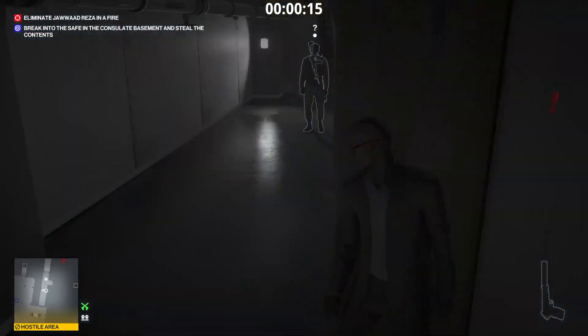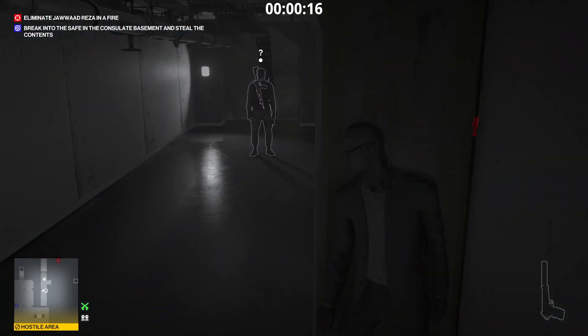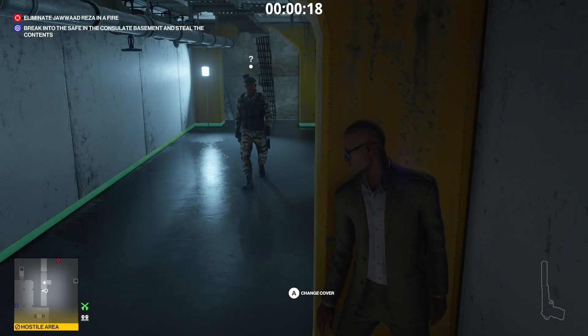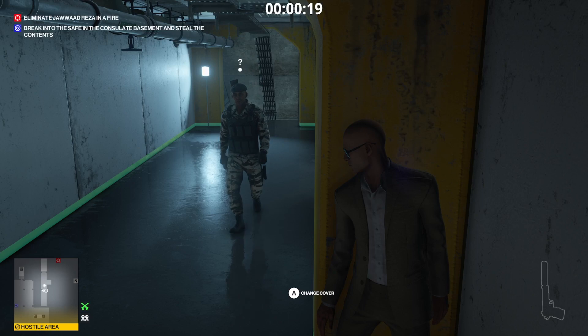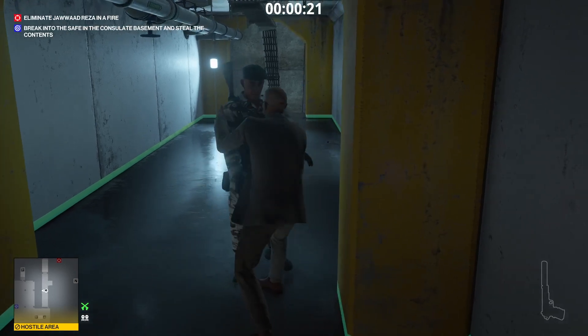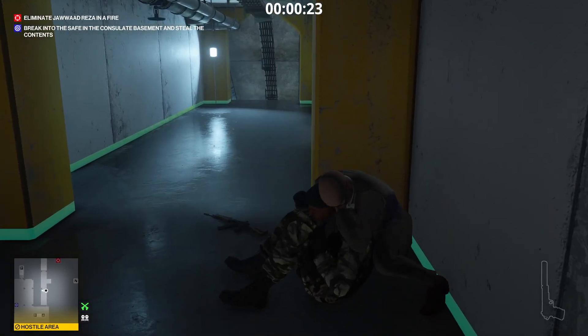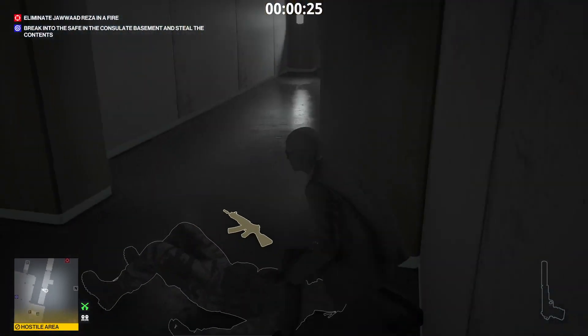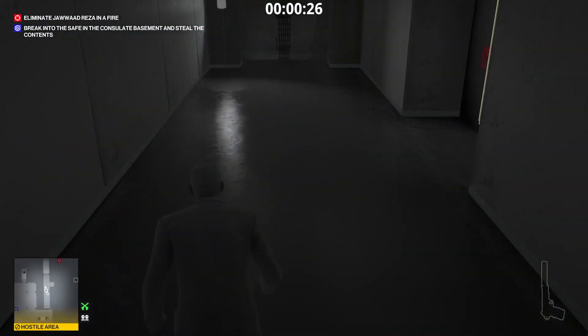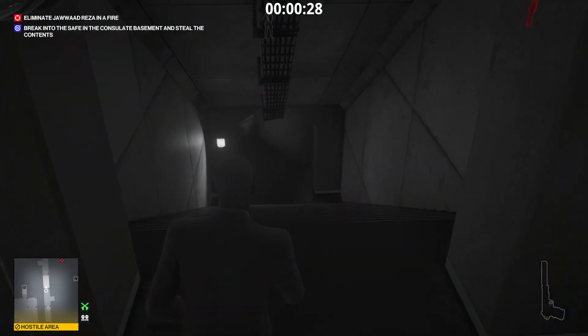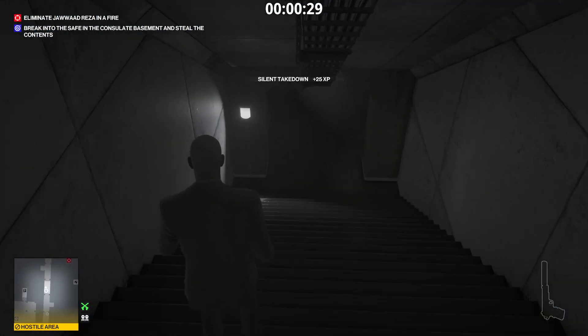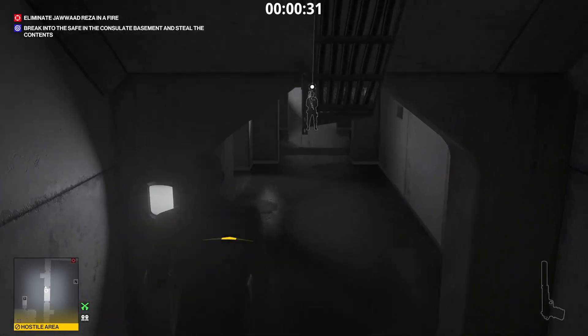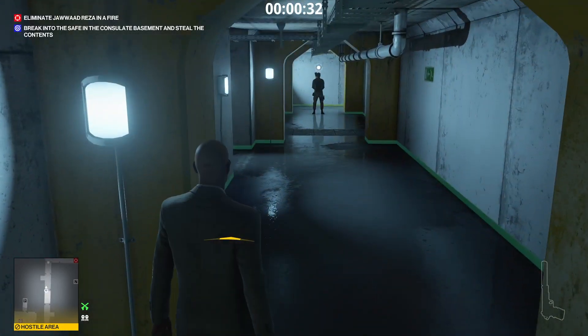Wait, can I change outfits in this? I probably should. Everything I do doesn't have to be Silent Assassin, or suit only, rather.